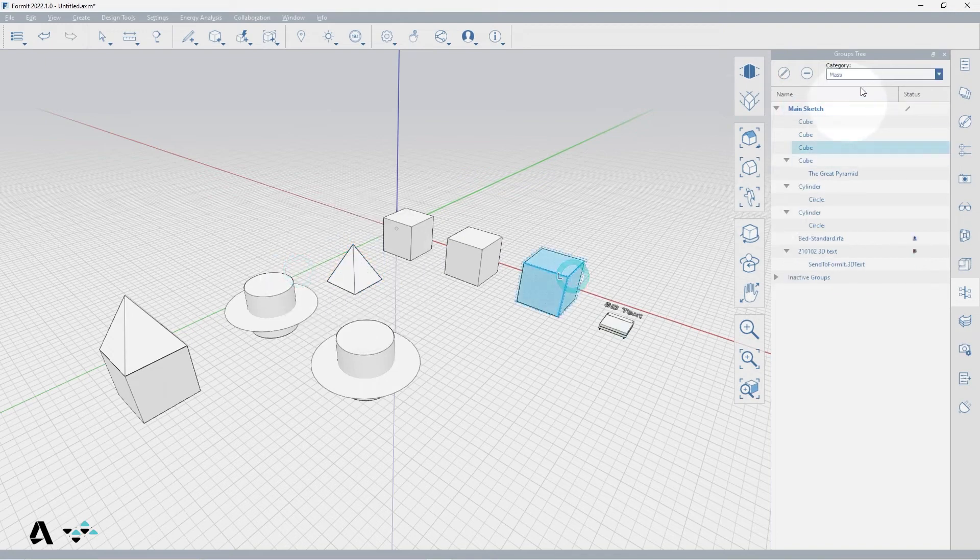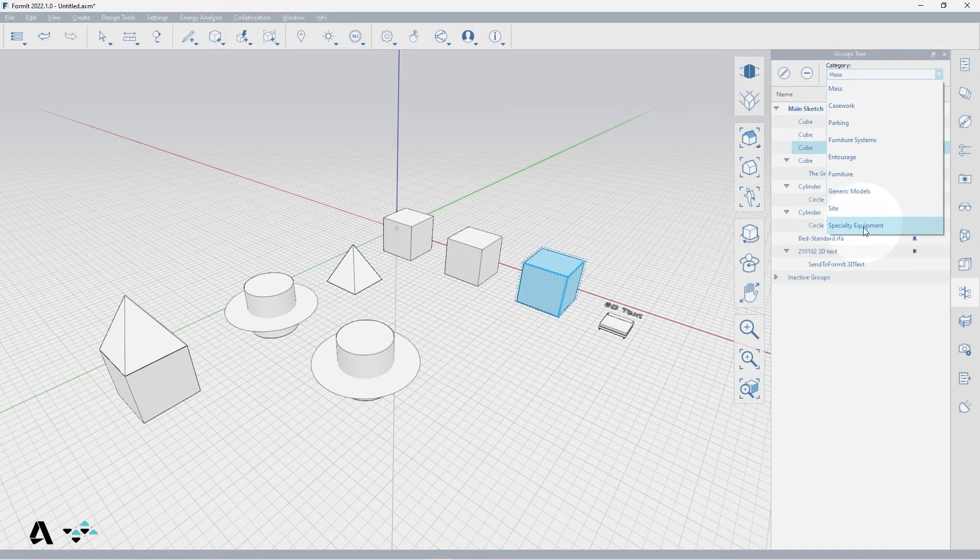You can change a group's category so that Insight can use the correct category for energy analysis.